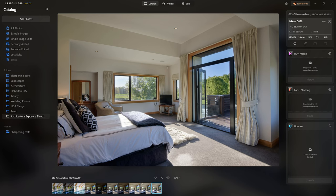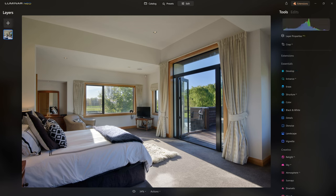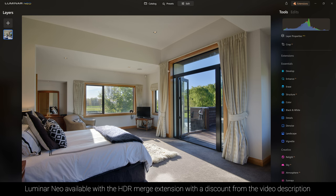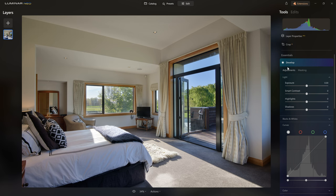We've got our exposure blended photo from the previous video and we just need to finish this off. The layers from the previous version are gone — we're now collapsed into a single 16-bit TIFF file, lovely to work on. We don't have develop raw because it's not a raw file, however there's enough information from merging those exposures to create a really nice edit.